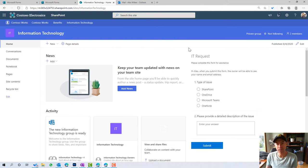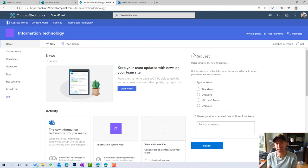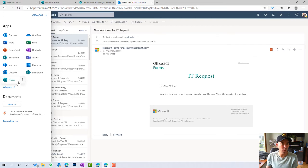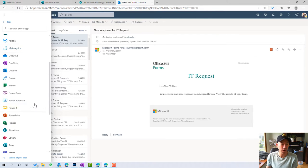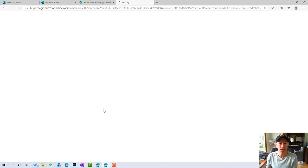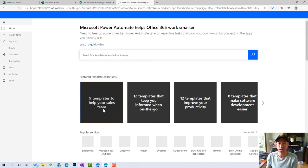Now in this scenario we might have a group of people — three, four, or five of us as part of a team who all want to get notified when somebody responds. We're using Microsoft Teams in this organization, so what we're going to do is post a message to a channel every time a form is submitted. To do that we're going to use Power Automate. I'll go to the waffle, all apps, and find Power Automate.